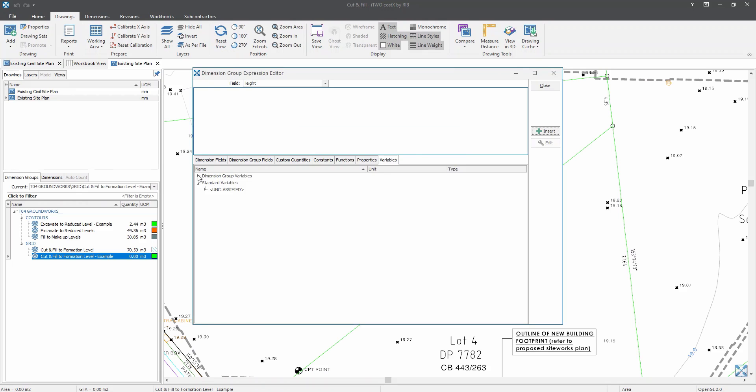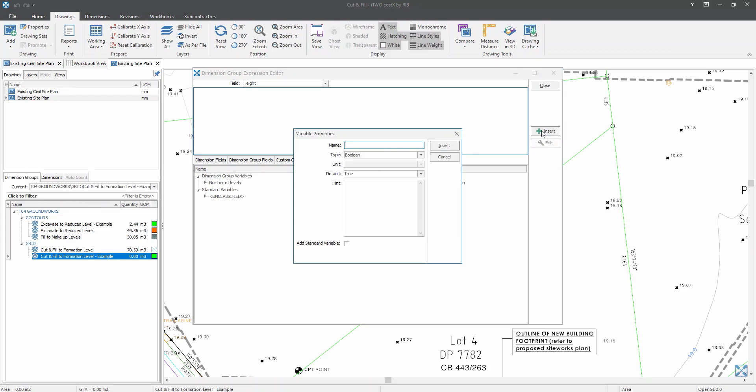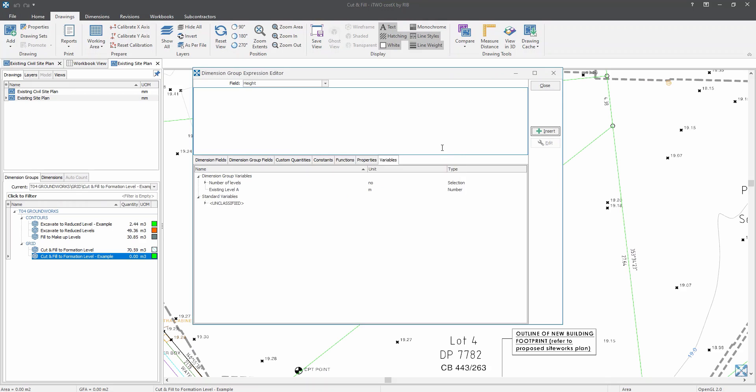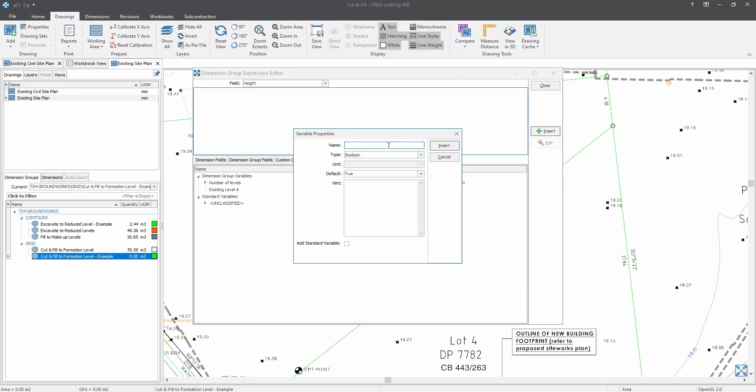Now as I expand that dimension group variables, your inserted variable will appear underneath there. Now let's click on another one. But this time, it is for our existing level. So first, let's call it as existing level A. And it would be number for the type. And since we are trying to determine the depth of the existing level, it would be in meter. And click on insert. Now let's repeat the same step again.